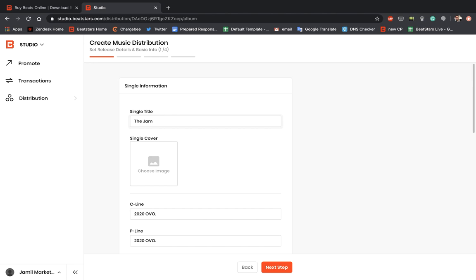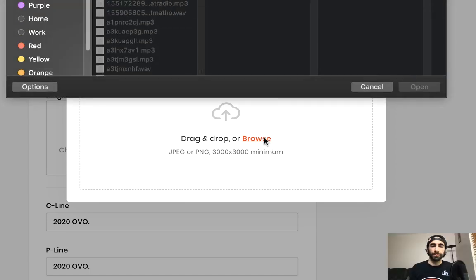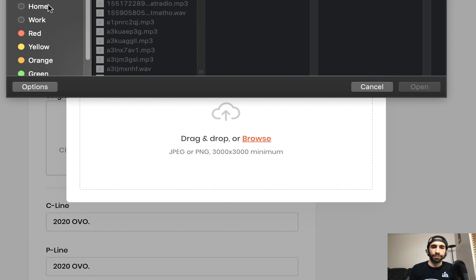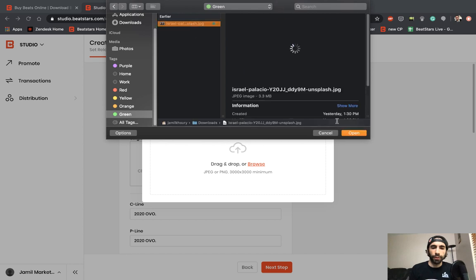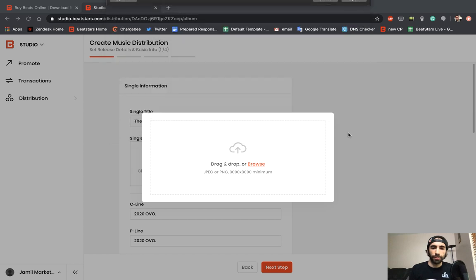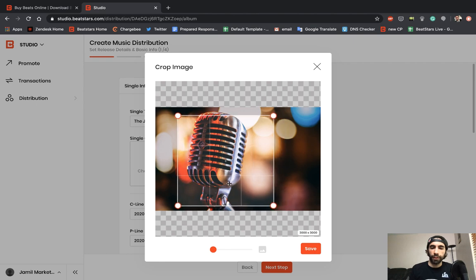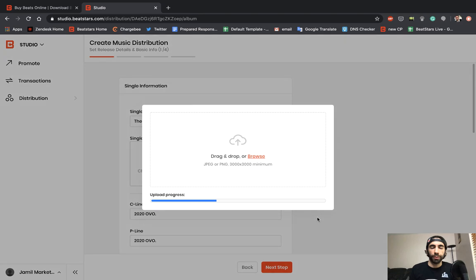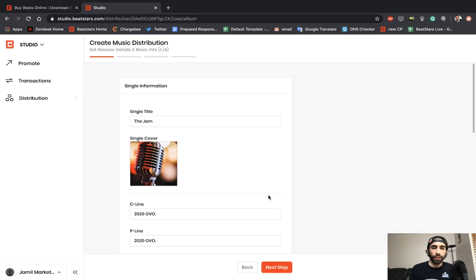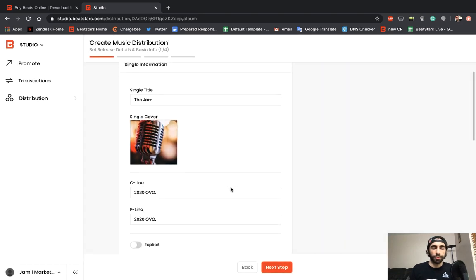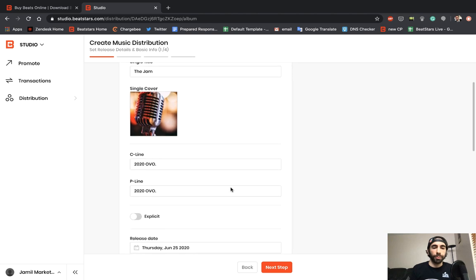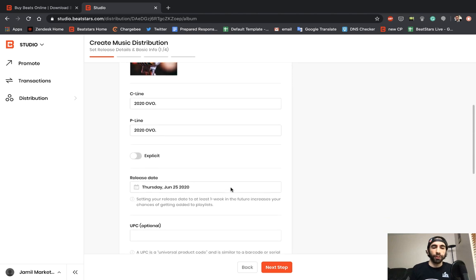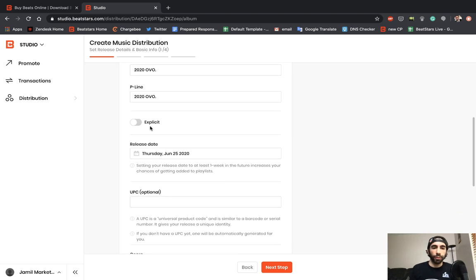Now you're going to enter your single cover. This must be 100% original artwork with dimensions of 3000 by 3000. Let's go ahead and find an image like that. You can crop this however you like—it doesn't have to be exactly 3000 by 3000, it just has to have a minimum of those dimensions. It's processing the image and there we go. Now you're going to enter your C-line and P-line. This will be taken from your label name that you entered earlier. You can enter if your single is going to be explicit or not. Let's just say this one is.